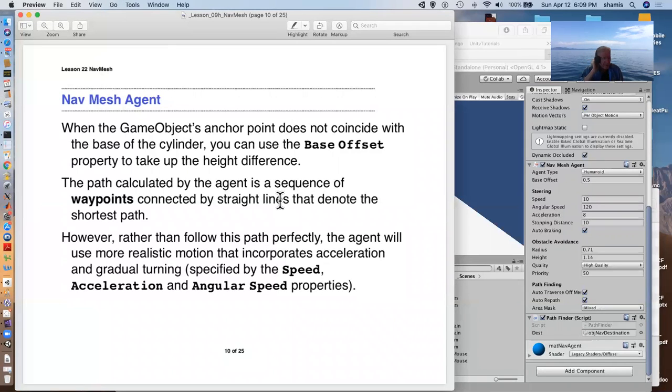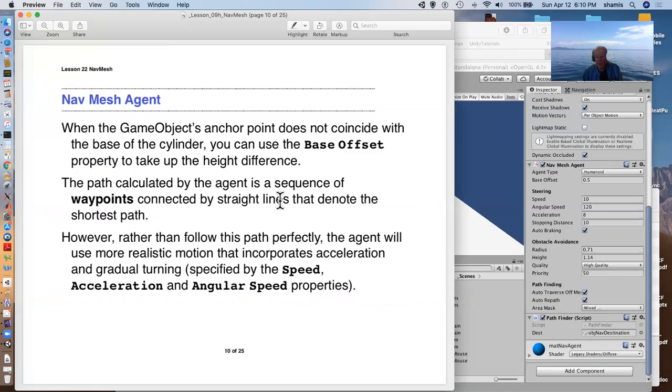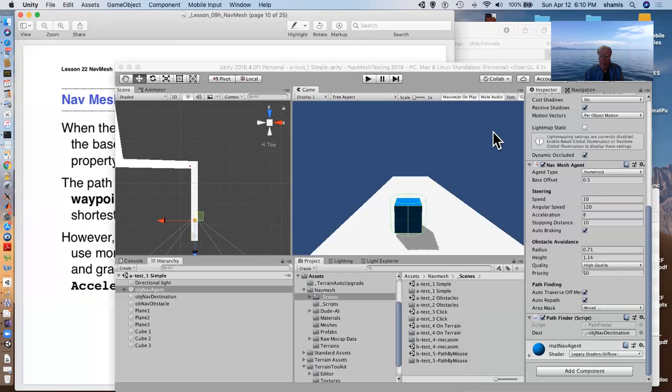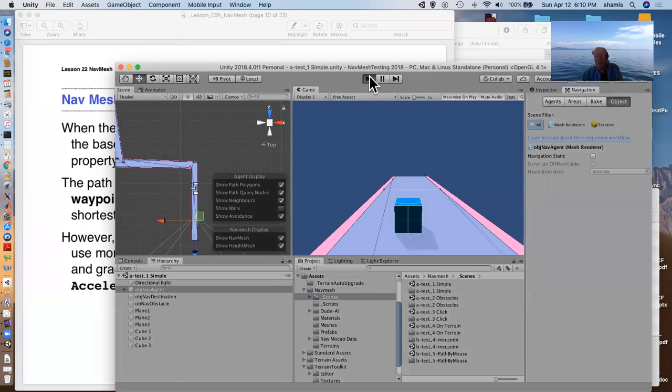Now, the path calculated is a sequence of waypoints, not unlike the waypoints that we had before. They're technically connected by a straight line, that the most, the shortest path. But the path that it will follow will not be a scrupulous straight line path, because we get to specify the speed that the nav mesh agent travels, the acceleration, which is basically how fast it gets up to speed and the angular speed, which is how fast it turns. So you saw when we played this little thing, it sometimes had some difficulty getting through some of the different areas here.